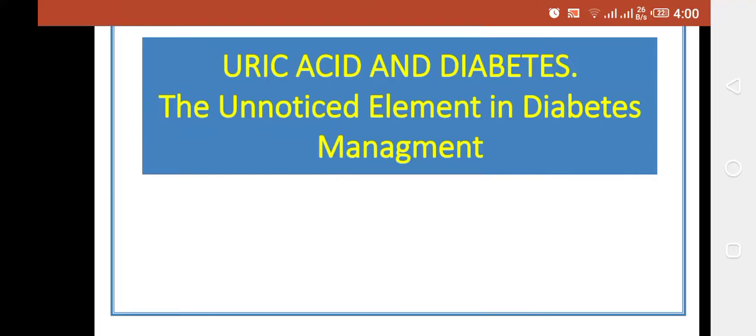Hello, today I will be discussing about uric acid and its relationship with diabetes. We can say it's the unnoticed element in diabetes management.